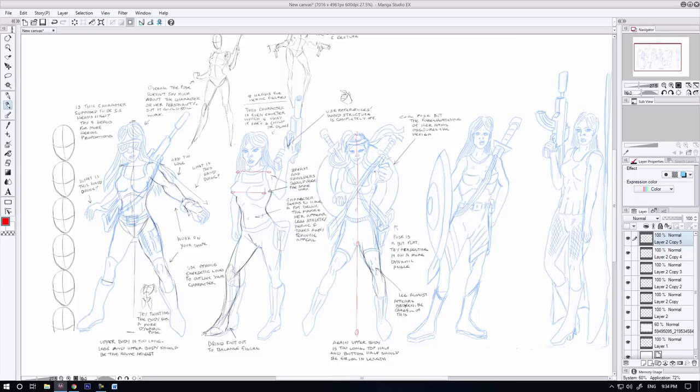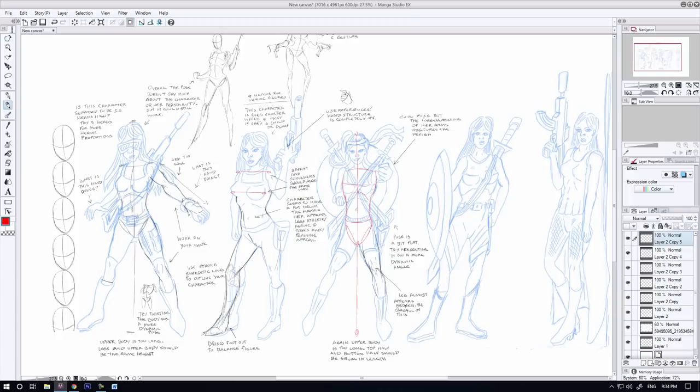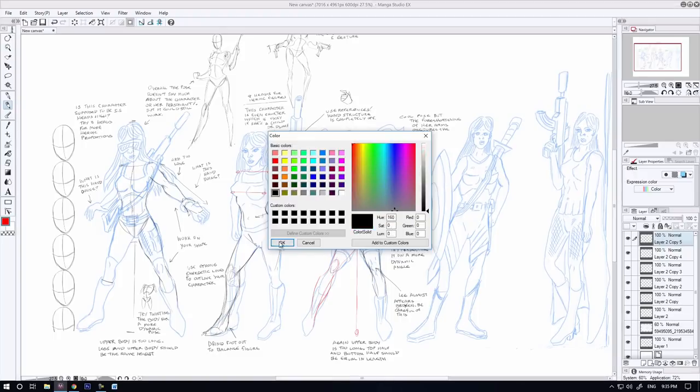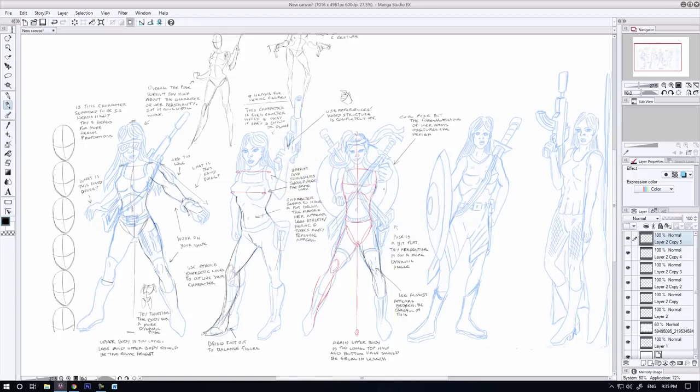When it comes to comic book illustration, you want to try to push your characters as much as possible. Because the more that you can push them, and by push them I mean exaggerate them, caricaturize them, the more of an impression they're going to leave on the audience.